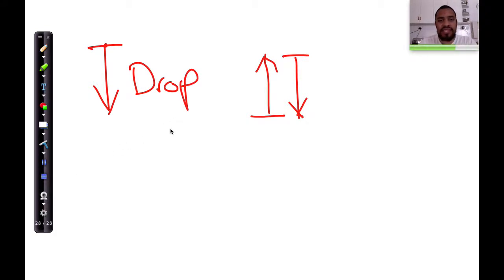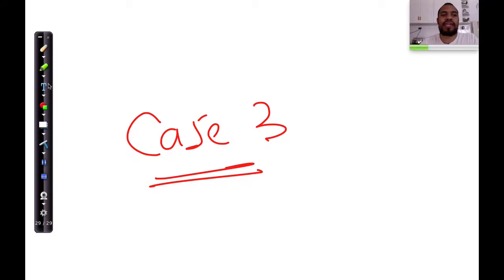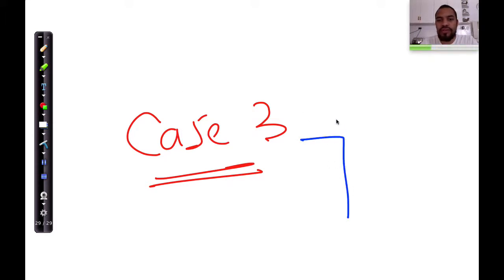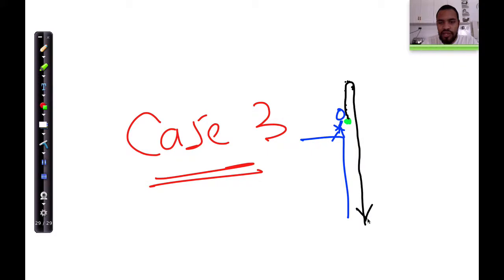So now we're going to start looking at case number 3. Case 3 is, for example, let's say you're standing on a building. Little Johnny is standing at the building with a tennis ball in his hand. Johnny decides he's going to throw the ball up and let it come down — he's not going to catch it. That ball goes up, all the way up, and then comes down, all the way down to the ground. This is an example of what I mean by case 3.